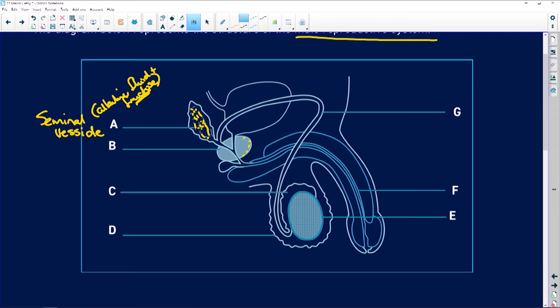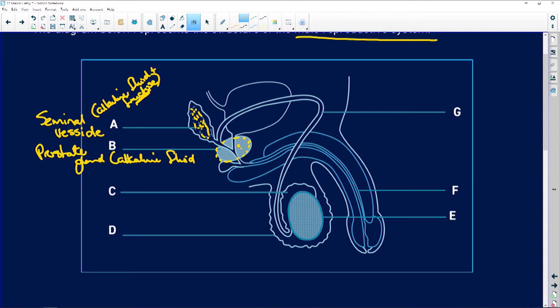This little structure that looks like a little golf ball is the prostate gland. The prostate gland secretes a milky fluid which is also alkaline. Its job is to neutralize the acid in the vagina and to promote motility — motility is the movement of the sperm. So instead of saying 'the sperm swim,' as biologists we use the term motility.